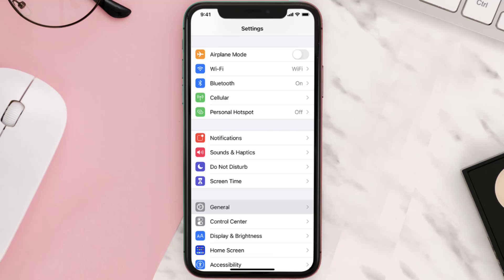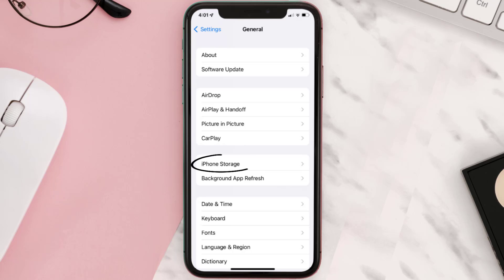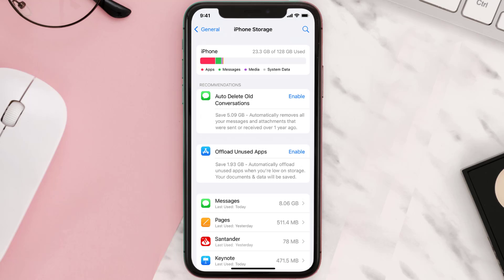...then you need to clear app cache. Go to your device settings and scroll all the way down to General and tap on it. Then tap on iPhone Storage, from here search for the app and tap on it.